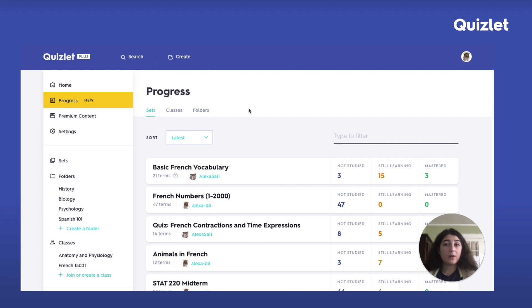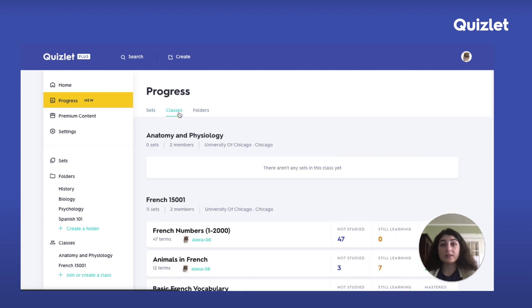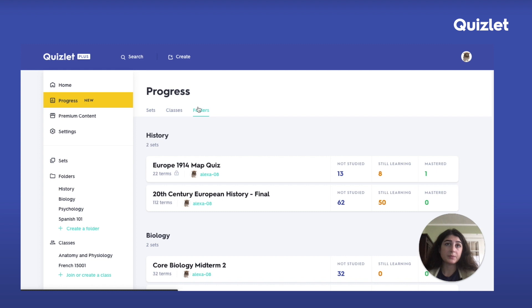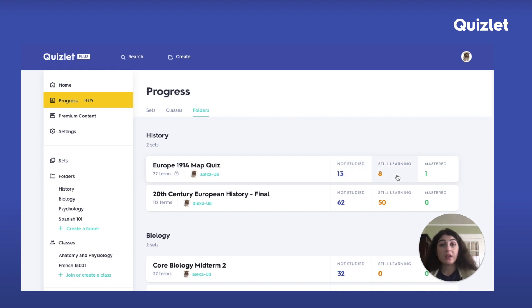You can also see how you're doing by your classes as well as by your folders. For each individual set, you can see how many terms you haven't studied yet, how many terms you're still learning, as well as how many terms you have mastered — that is, you've gotten the term correct more than once.